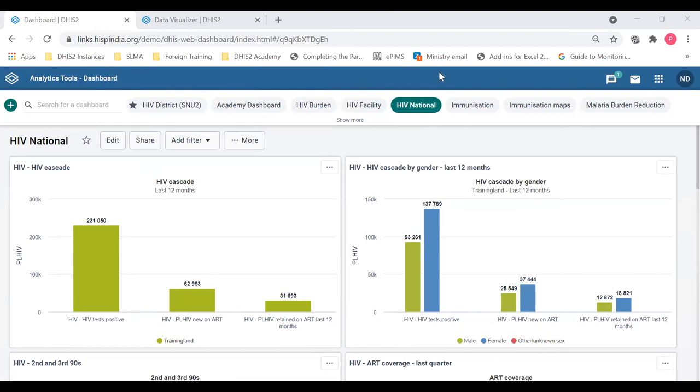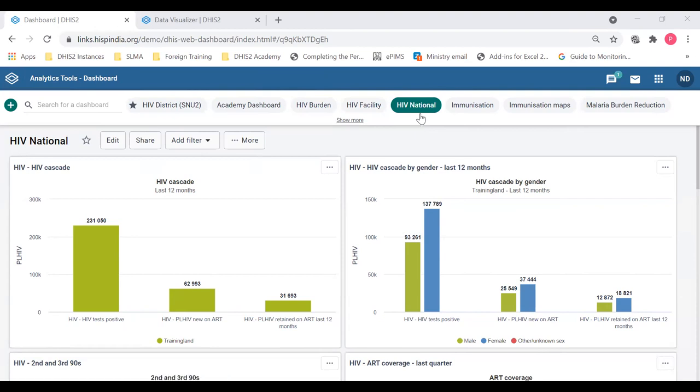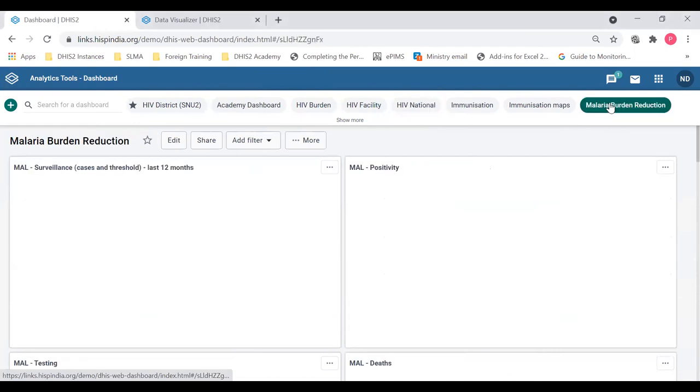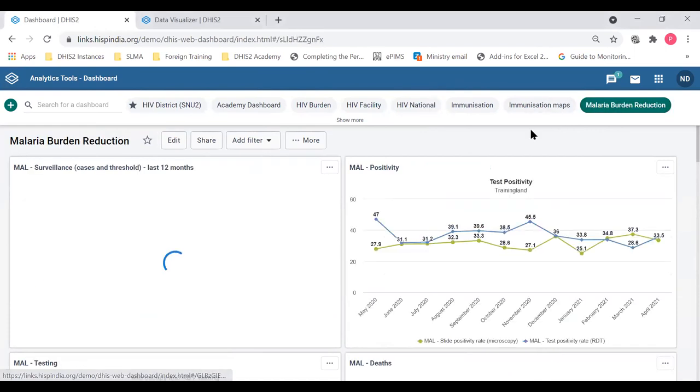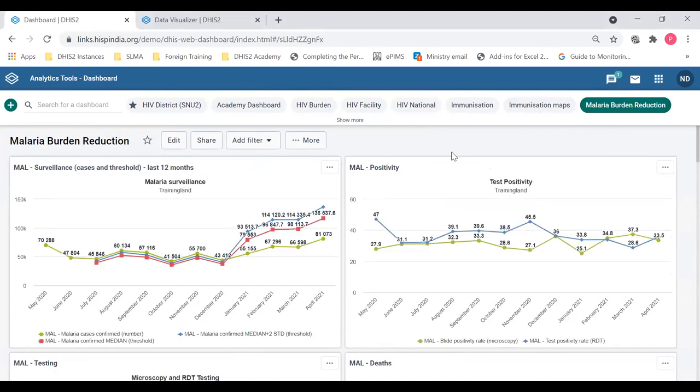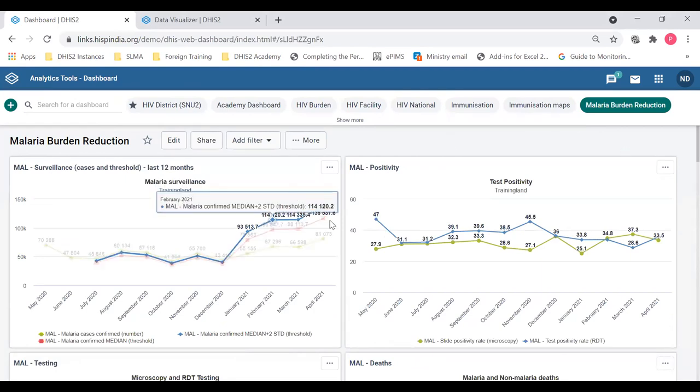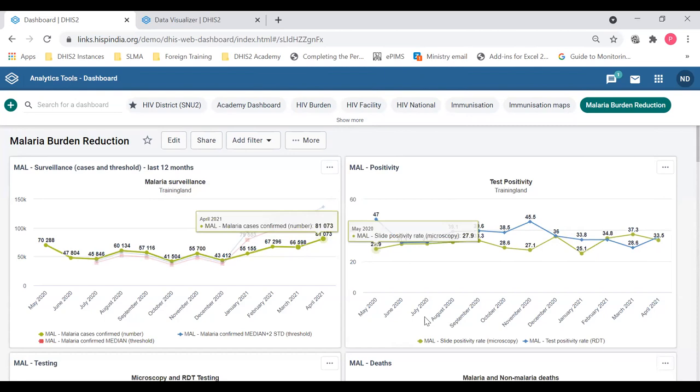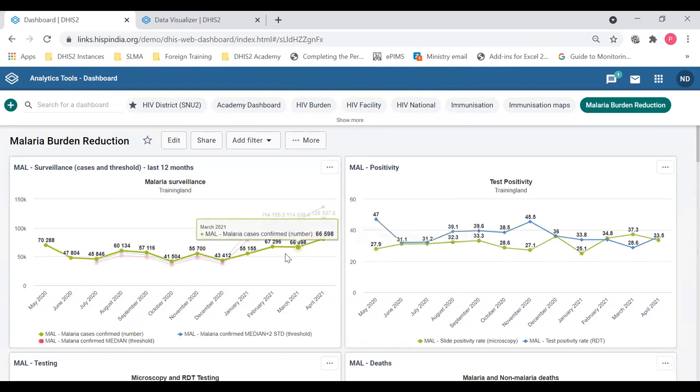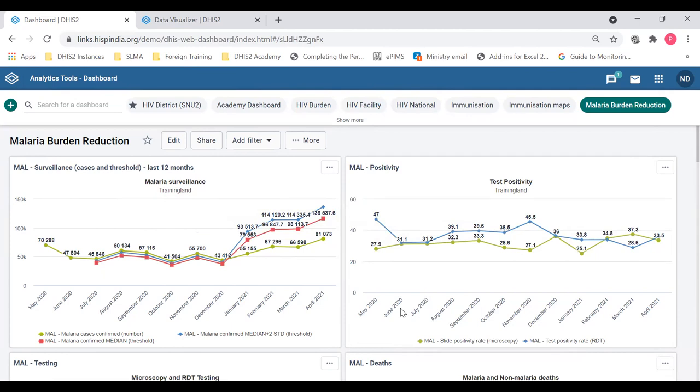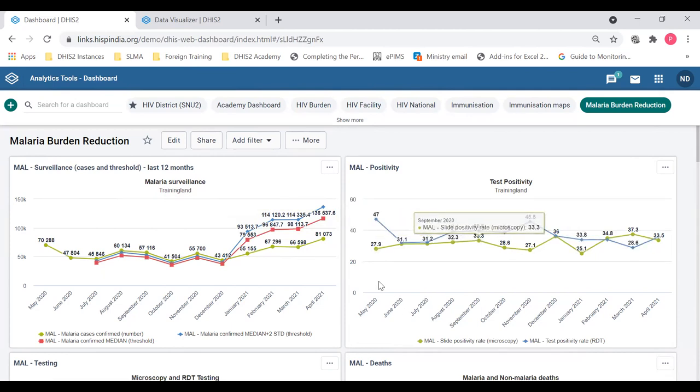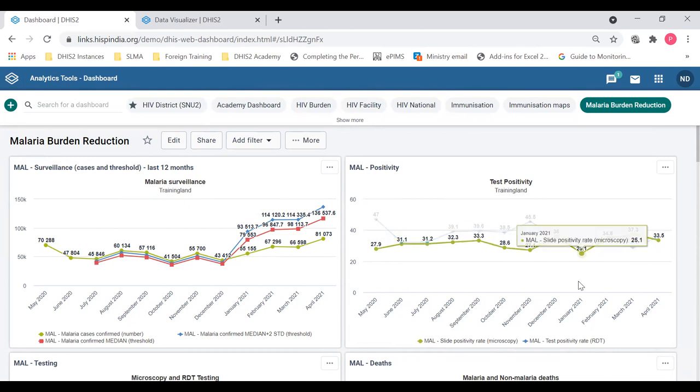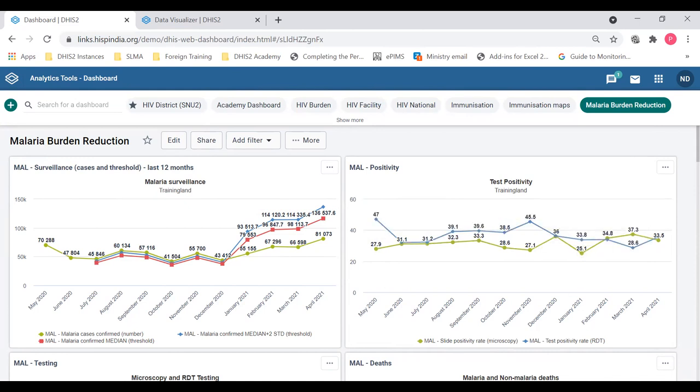So I've logged into the system and I'm on this JV national dashboard. I will change to the malaria burden dashboard here, which is available for me. Can you hear me and see the screen? Yes, thank you.